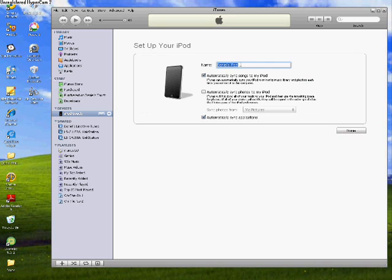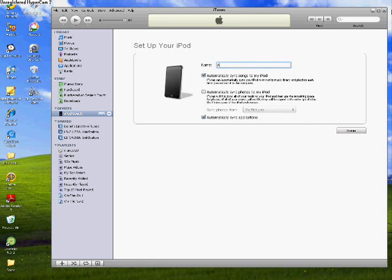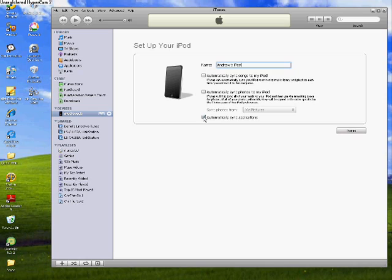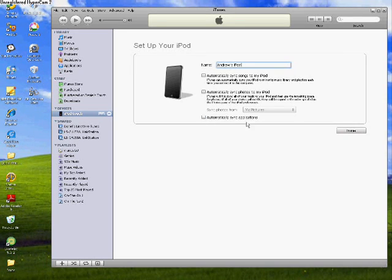I'm gonna call it Andrew's iPod. I'm not gonna click sync songs, since this is my brother's iPod, and he has his own library. Sometimes we share, but we don't share it now. I'm gonna click done.